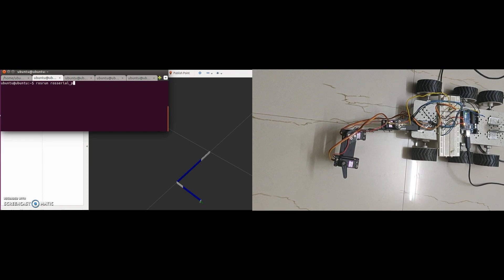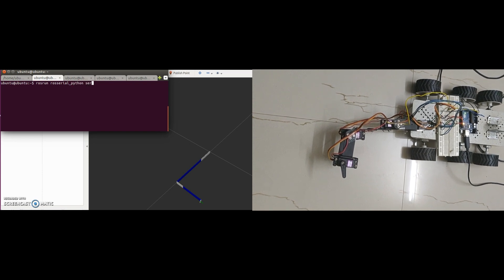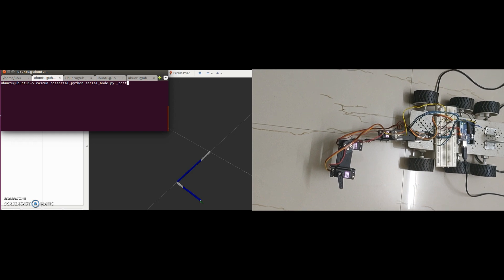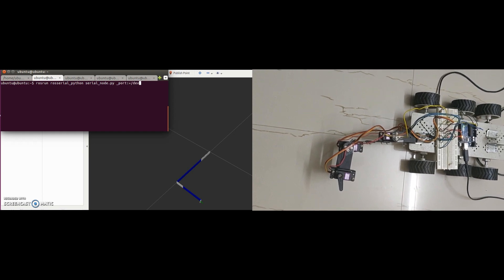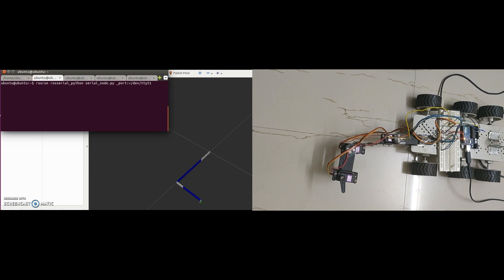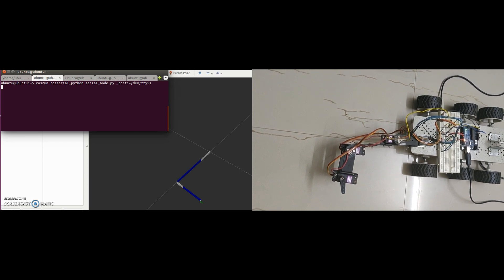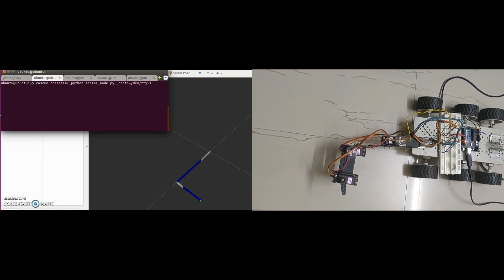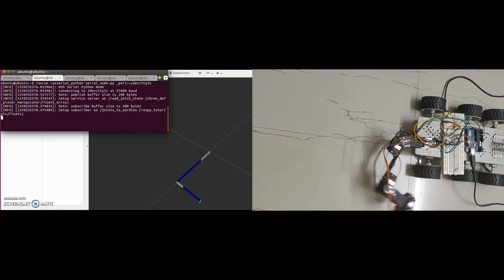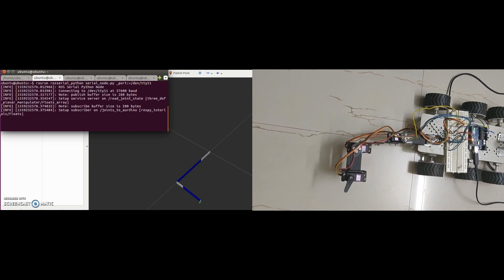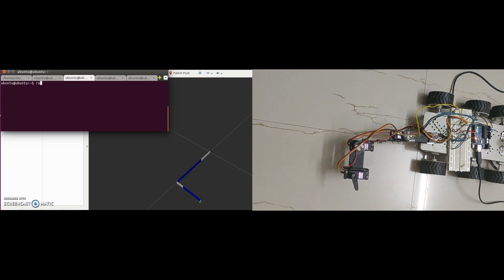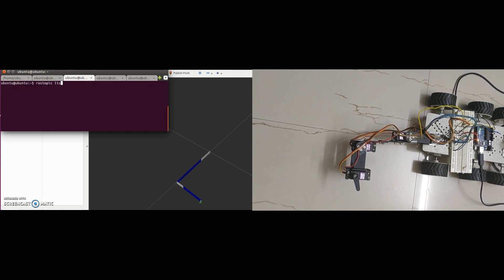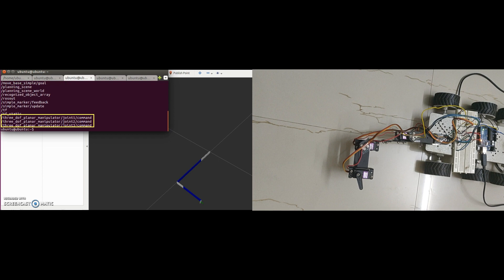Here it goes and now the manipulator is ready to take commands. So, let's check on which topics controllers are sending motor commands. Here they are. I will use these topics to send each motor a plus 45 and minus 45 degree rotation command and check if they are moving in the right direction.